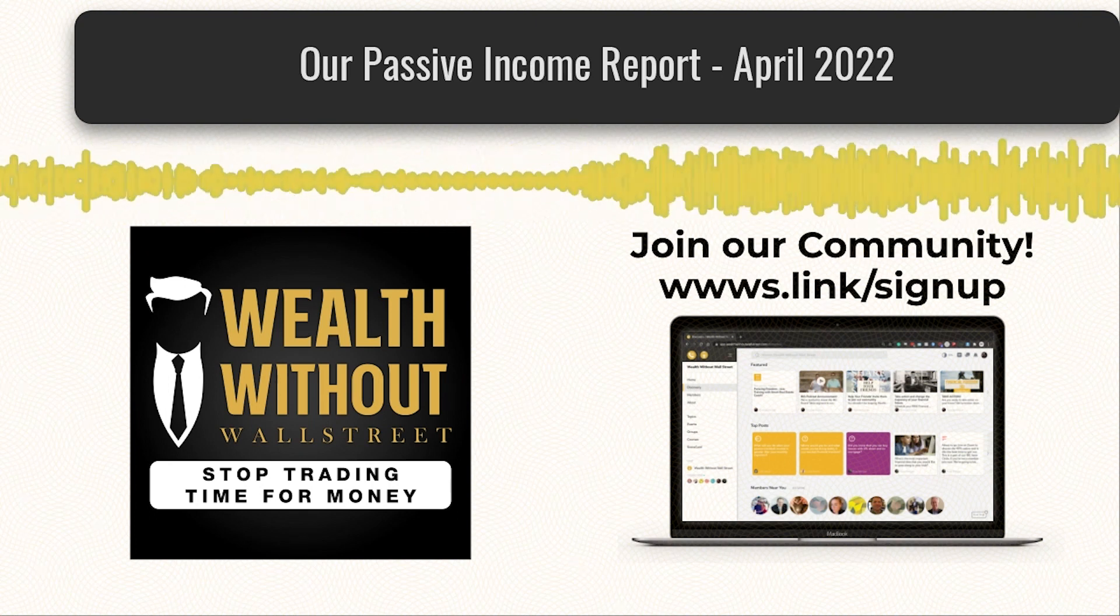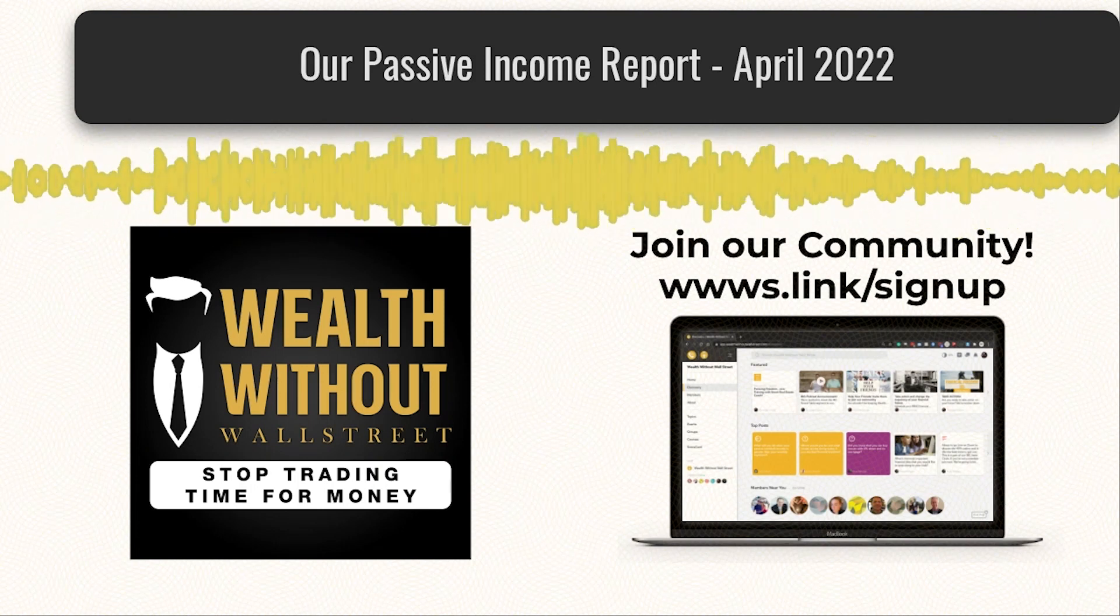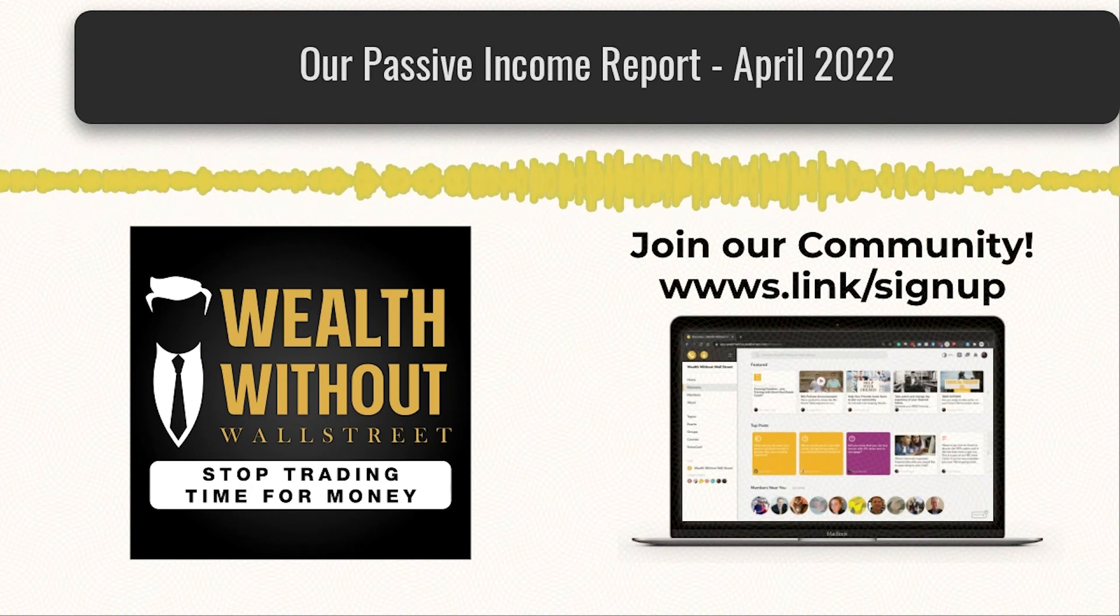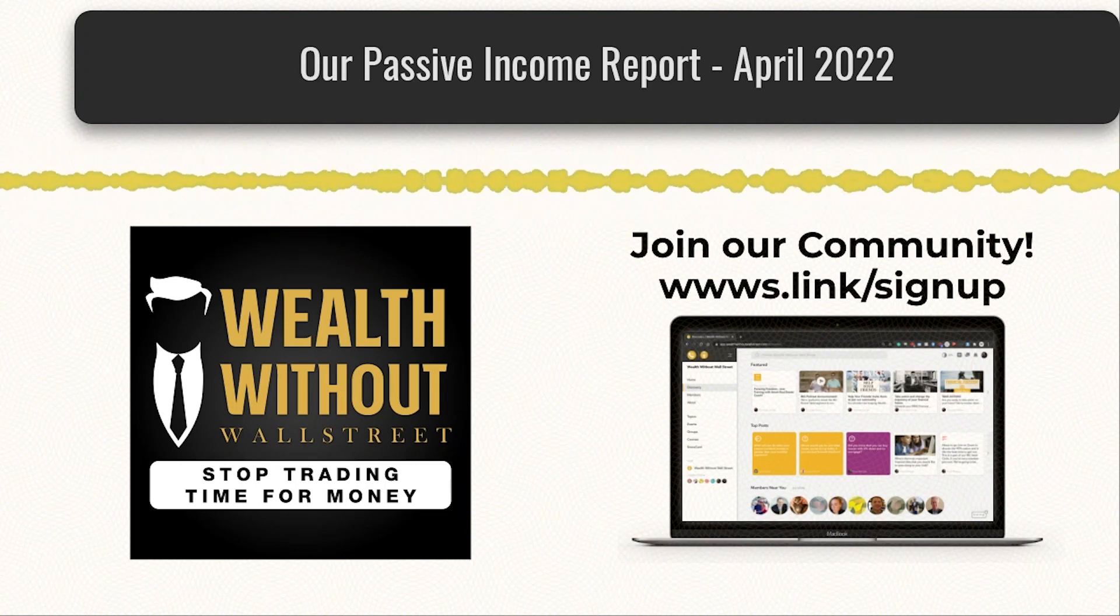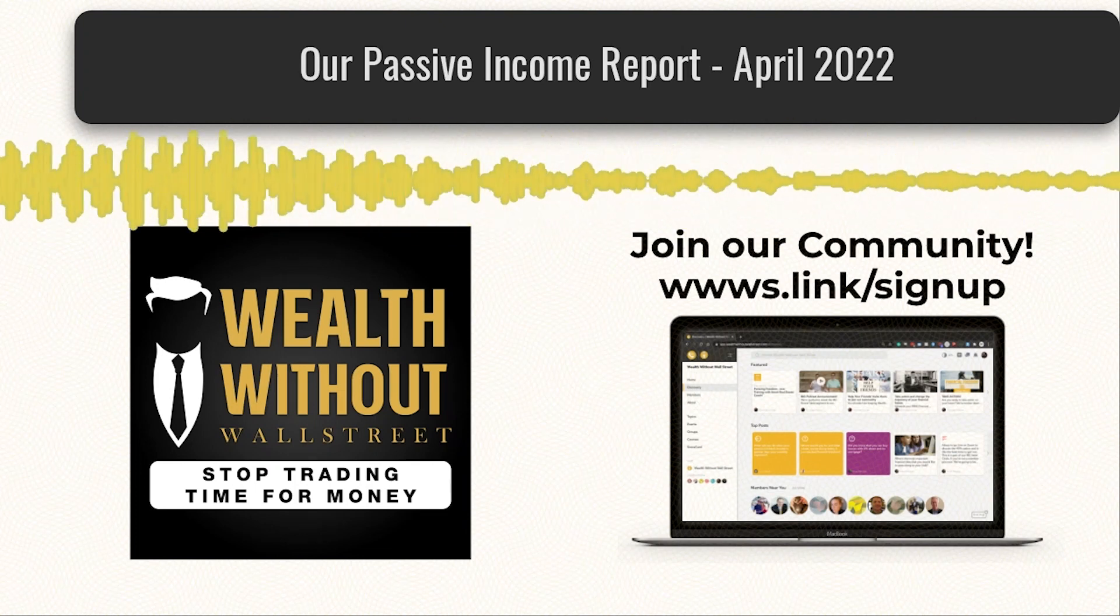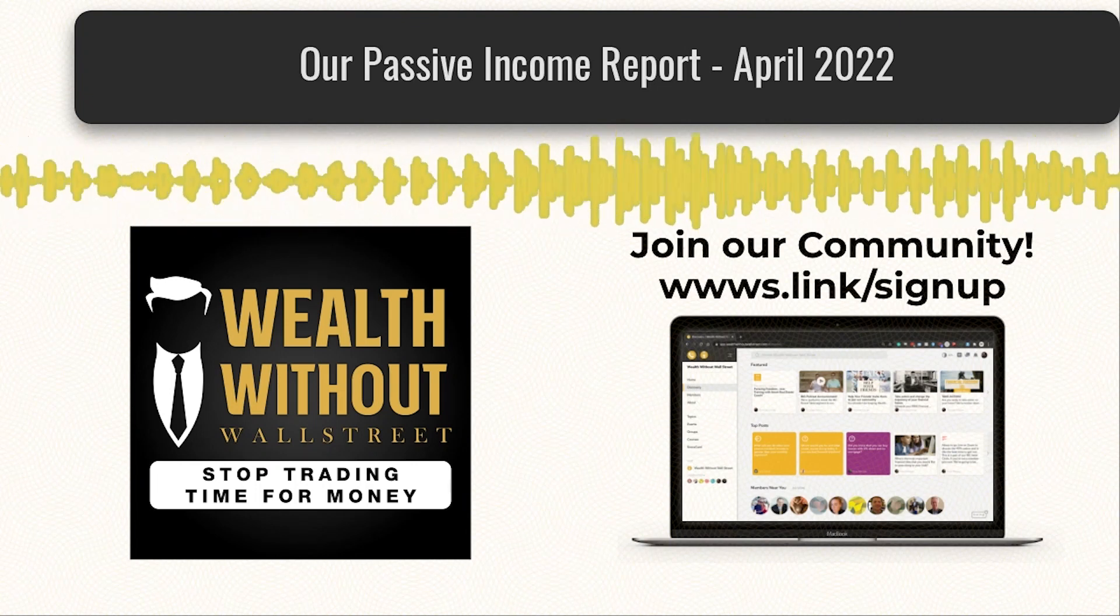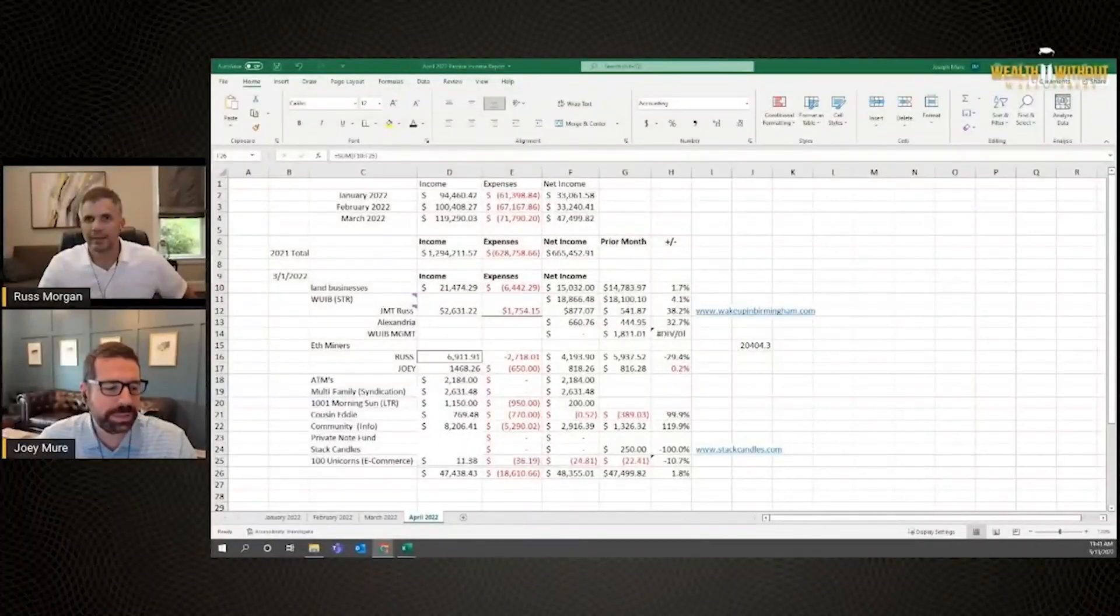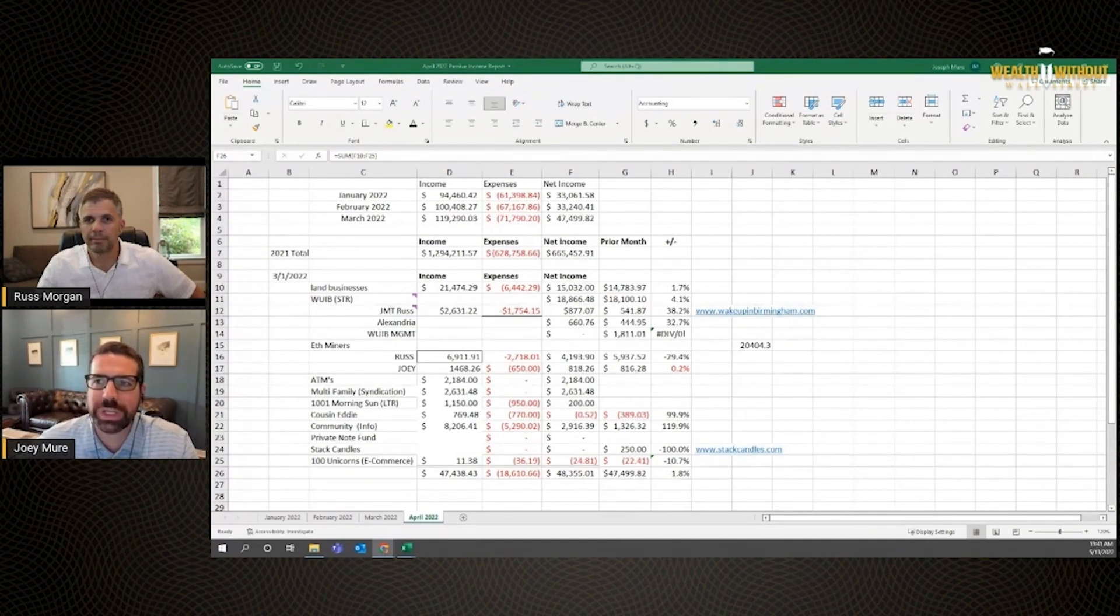Welcome to the Wealth Without Wall Street podcast, your guide to understanding how to get out of the Wall Street rat race and start your own mailbox money lifestyle. These financial minds are teaching our country to enhance savings, increase cash flow, and create passive income, all without the help of Wall Street. Here are your hosts, Russ Morgan and Joey Muray. Another month, I am so excited to report on our passive income journey in April of 2022.